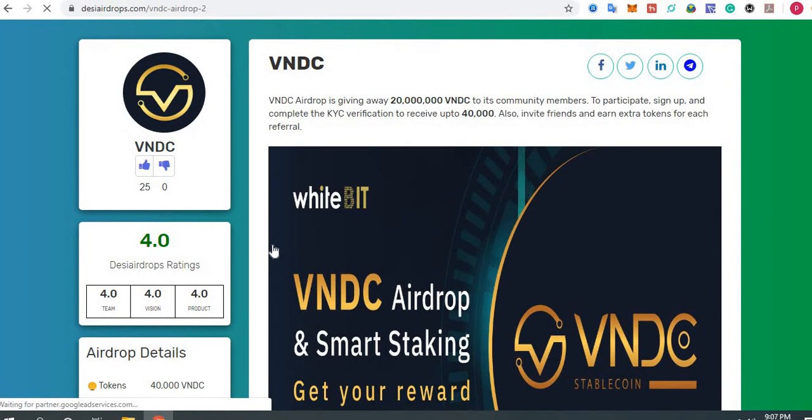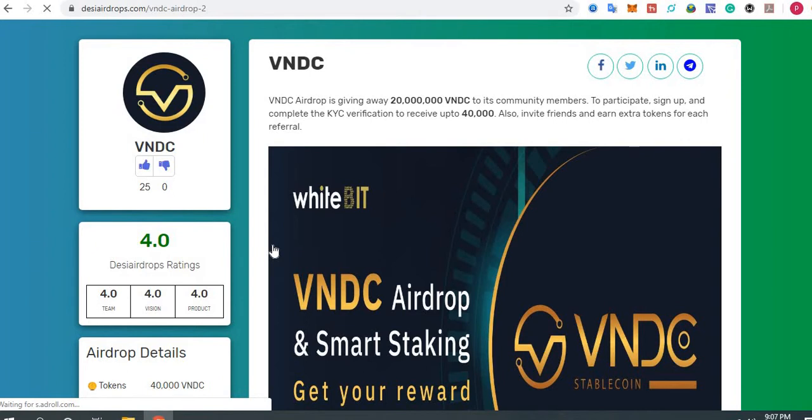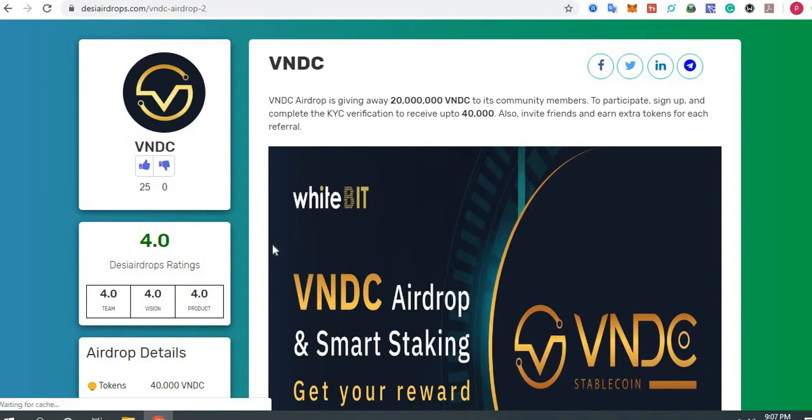VNDC airdrop is giving away 20,000 million VNDC to its community members. To participate, sign up and complete the KYC verification to receive up to 40,000 tokens. You can also invite your friends to earn extra tokens for each wallet referral.